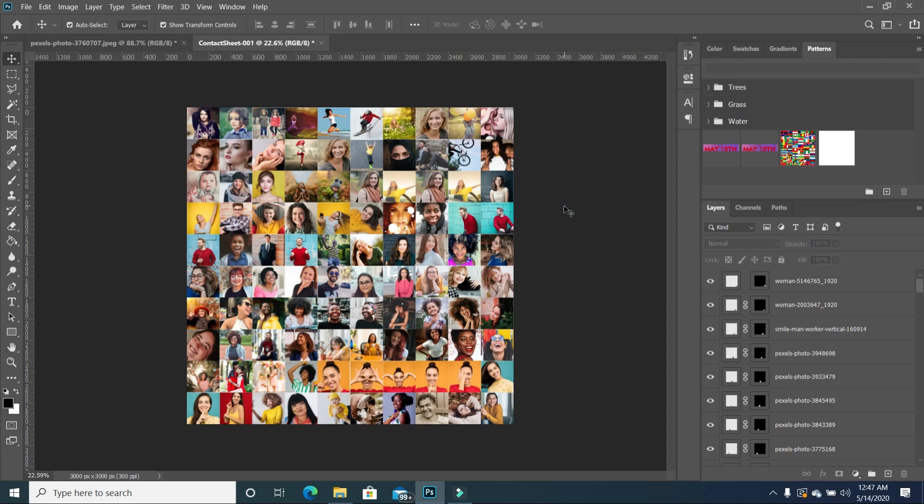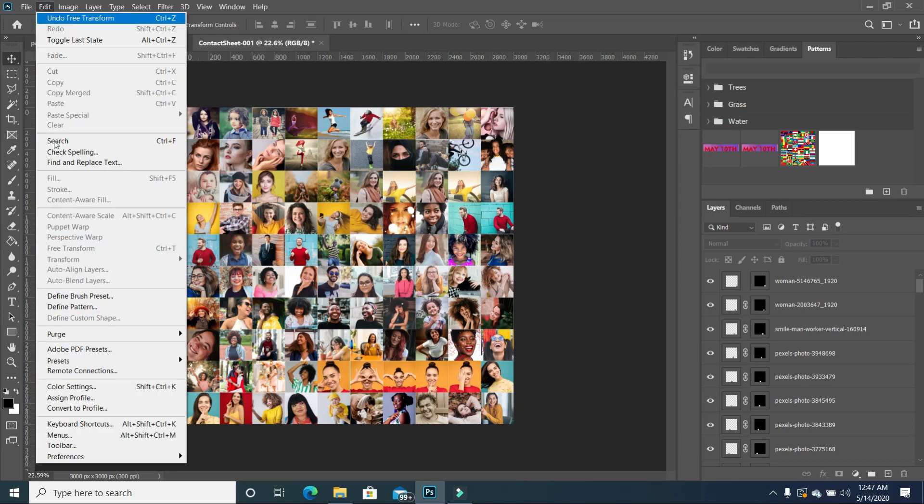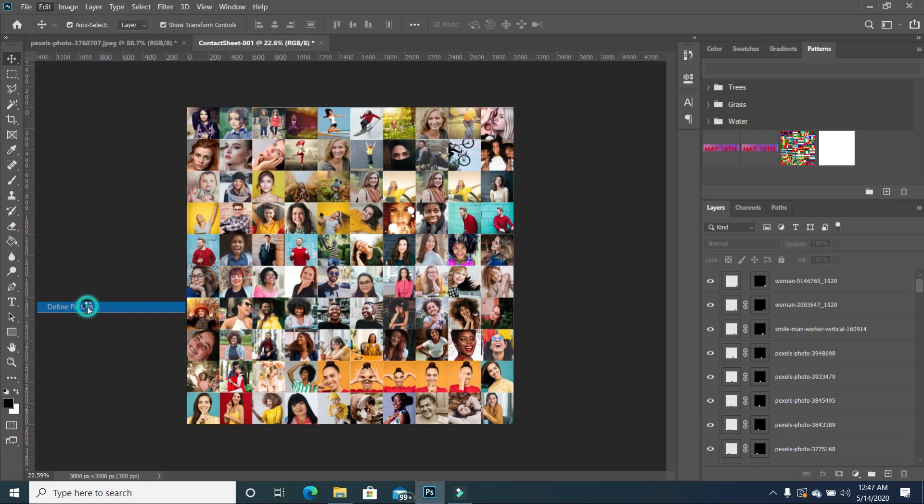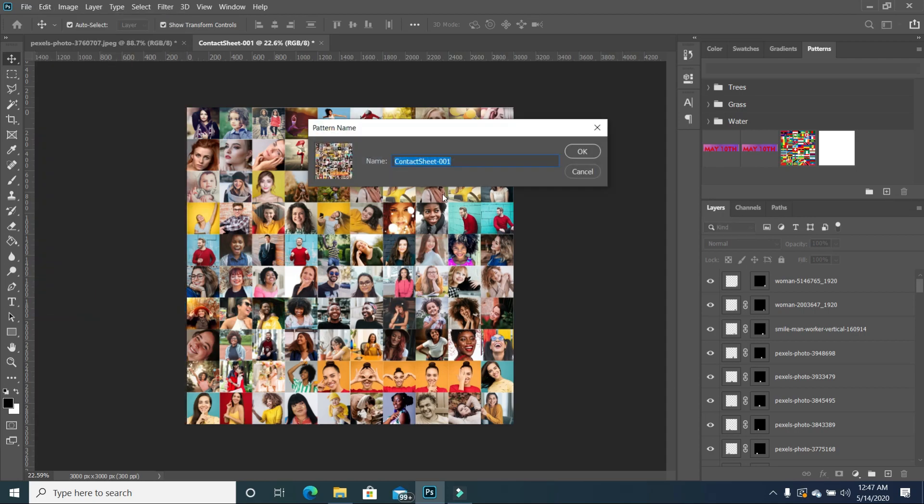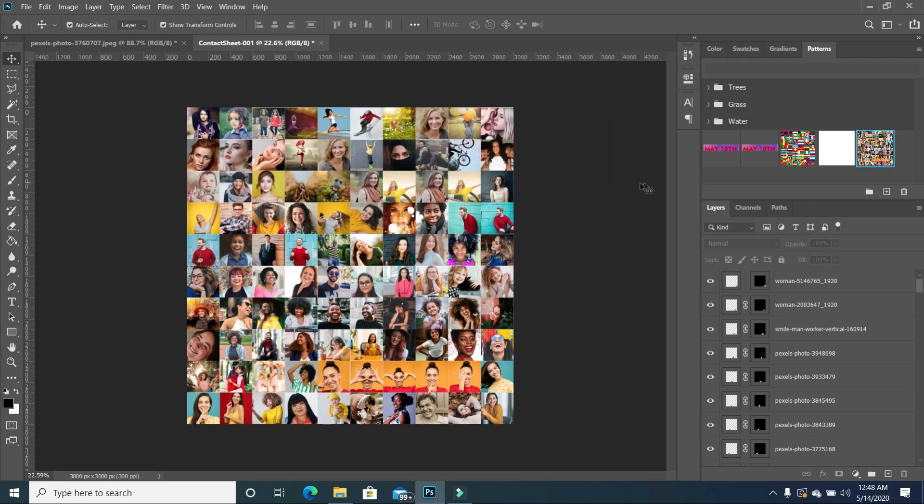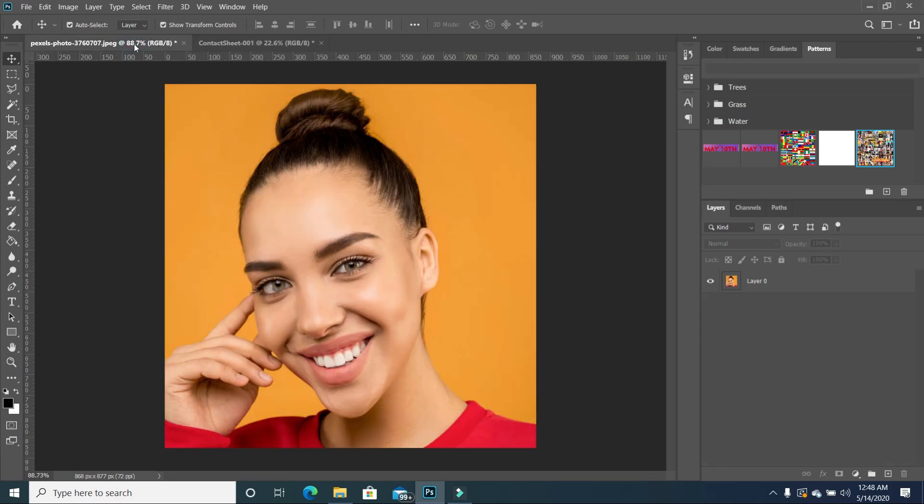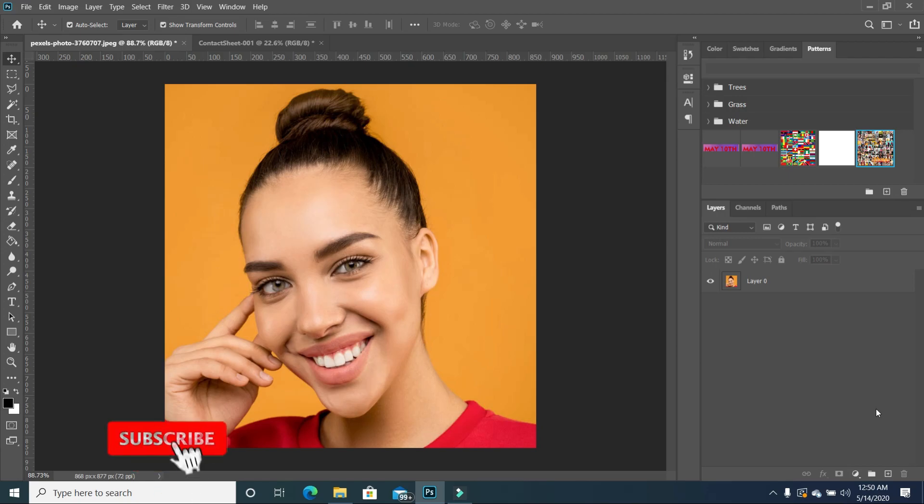So to save our file, we go to edit and then we click on define pattern and then we can name it. I'm going to rename this, I'm going to do photo. And I'm going to click OK. So now that we have this, I'm now going to go to my image. So now that we have our picture mosaic contact sheet ready, we want to apply that to this beautiful image.